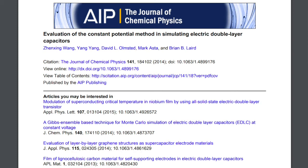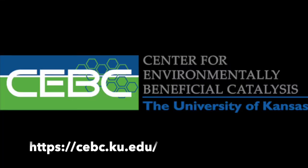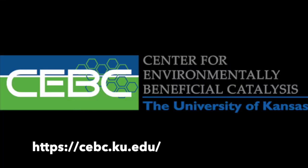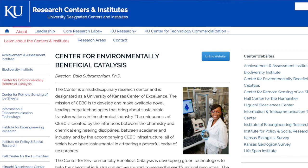Very recently, we've gotten very involved with the Center for Environment Beneficial Catalysis here. This is a center that's based primarily in chemical engineering. I'm also a courtesy professor of chemical engineering.